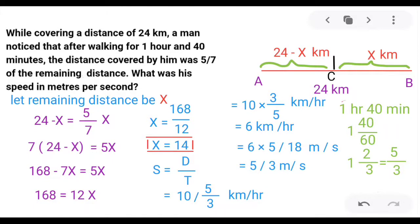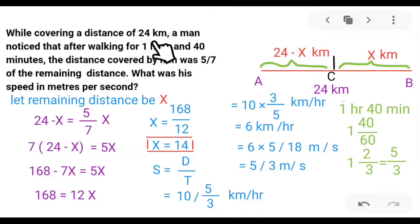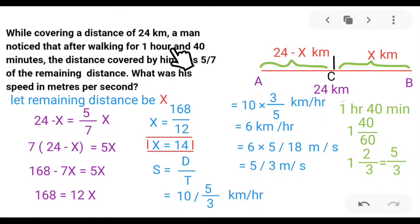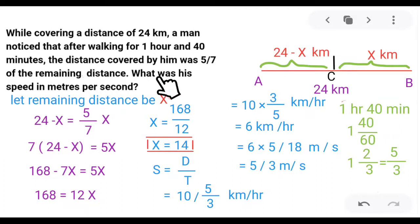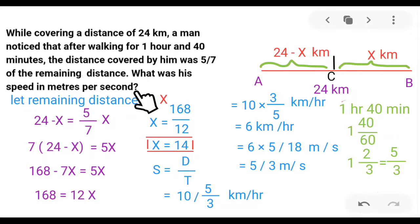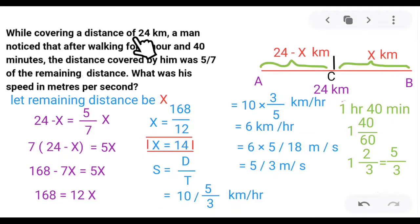Time and distance problem: While covering a distance of 24 km, a man noticed that after walking for 1 hour and 40 minutes, the distance covered by him was 5/7 of the remaining distance. What was his speed in meters per second?